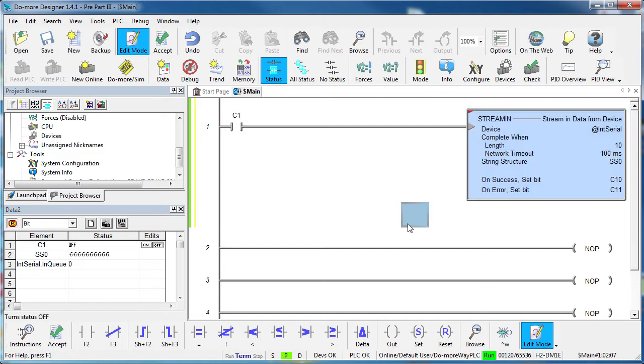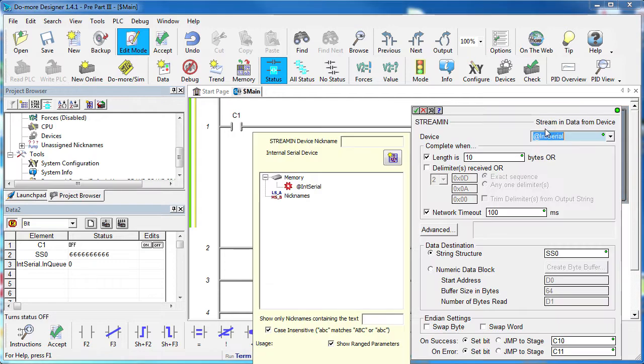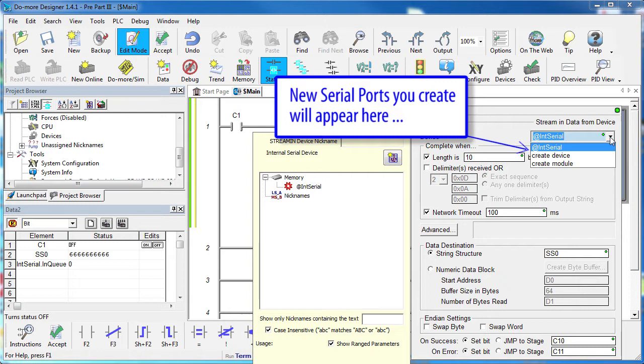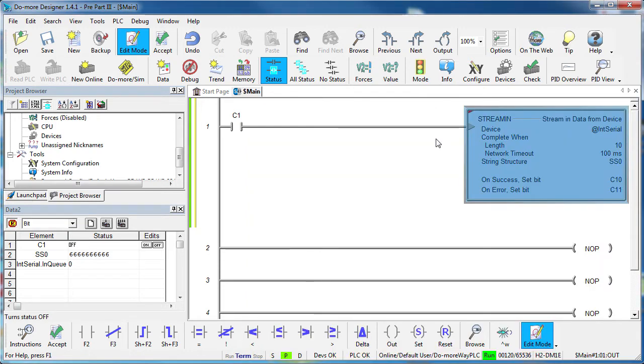And the best part about using this device centric model is if you switch devices, your ladder code doesn't change. For example, suppose we wanted to switch this instruction to an external serial port. Once the device was set up for that new external serial port, it would appear in this list. We would just select that and we're done. We don't have to worry about any memory conflicts, buffer overflows, etc.